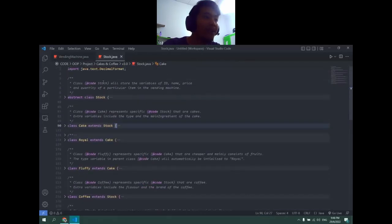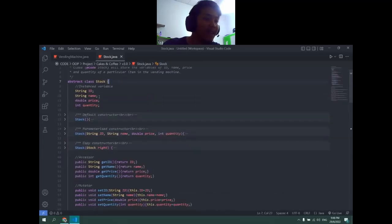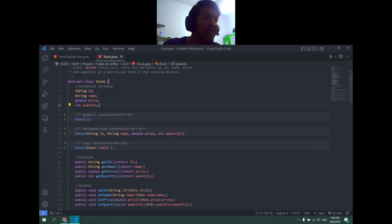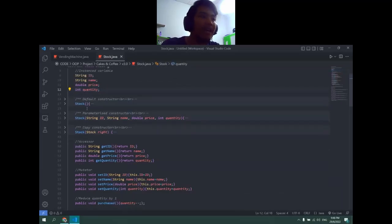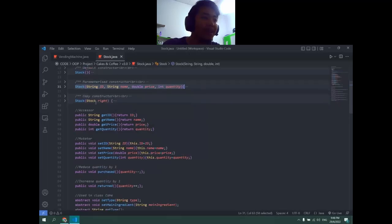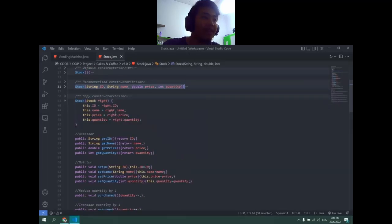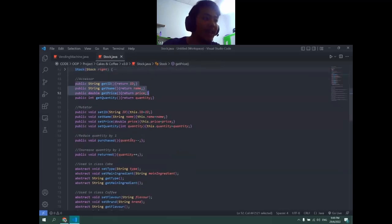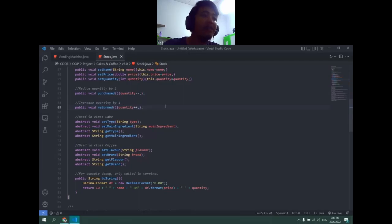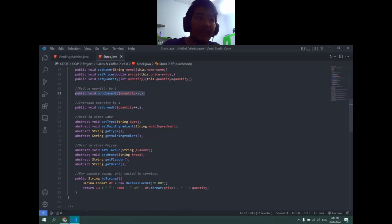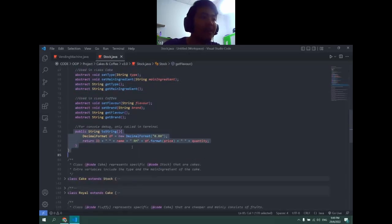Lastly is the Stock class. There's abstract class Stock. The important variables are the ID, the name, the price, and quantity. This must exist in all of the child classes so that the program can function. There's a default constructor where everything is nullified, a parameter constructor where you need four variables, and a copy constructor where you copy the variables. Then there's the accessor, the mutator, and then some basic functionalities like reduce quantity by one, increase the quantity in case when the user wants to return an item, and this is for purchasing an item, and then the extraction like said before for debugging.